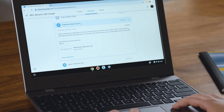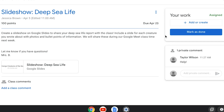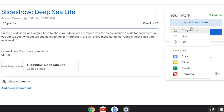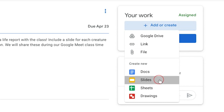First, let's open Google Classroom and go to an assignment. In this one, the teacher wants us to create a slideshow presentation about deep sea life. To start making a slideshow, I'll click Add or Create at the top right and choose Slides from the drop-down menu.